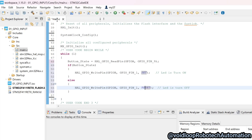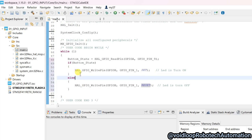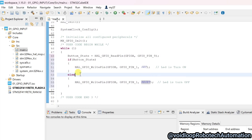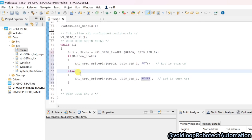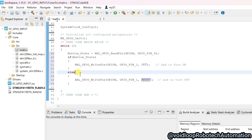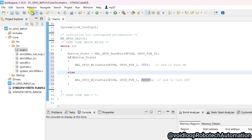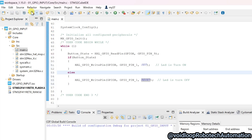I copy this function and paste it for the else case — only change here is to write RESET. Now the code is okay. I will build this program — click over here to build.